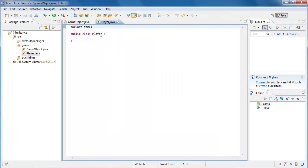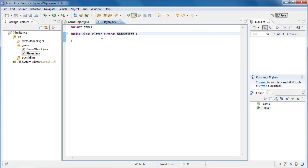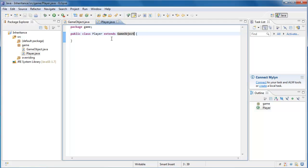And let's have Player extend GameObject. So if you've been following along in the tutorials, you should have a pretty good idea of what's going on here. Our Player class is inheriting all the functionality of the GameObject class.